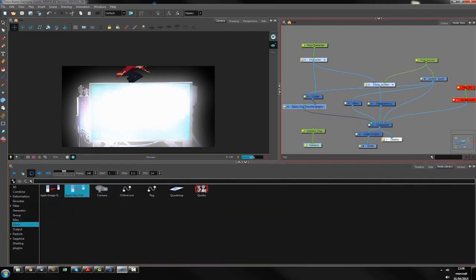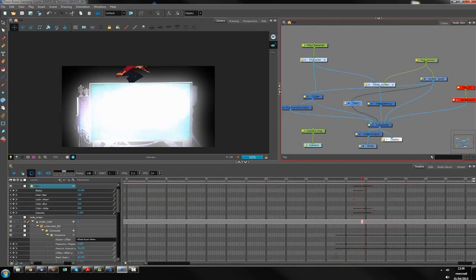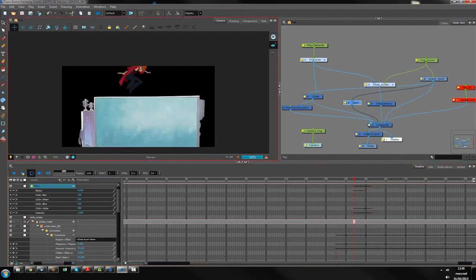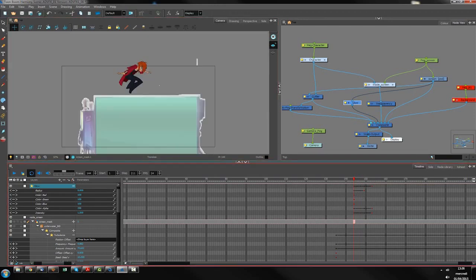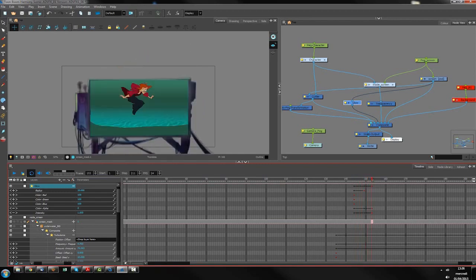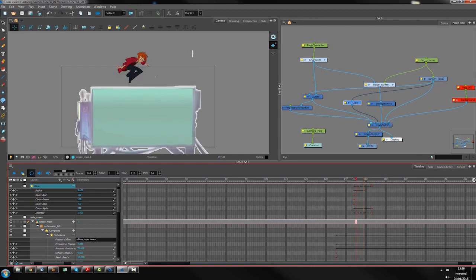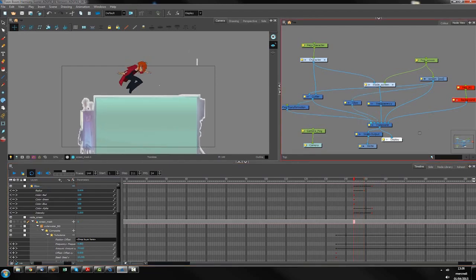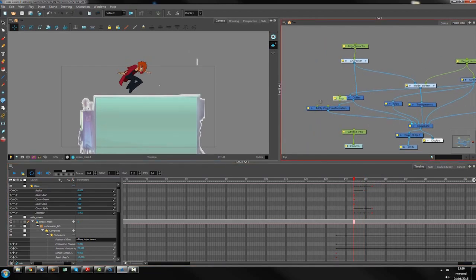Let's use it from frame 144 to 150, then 149, then 153. Let's apply a peg here — okay — and move the character down.